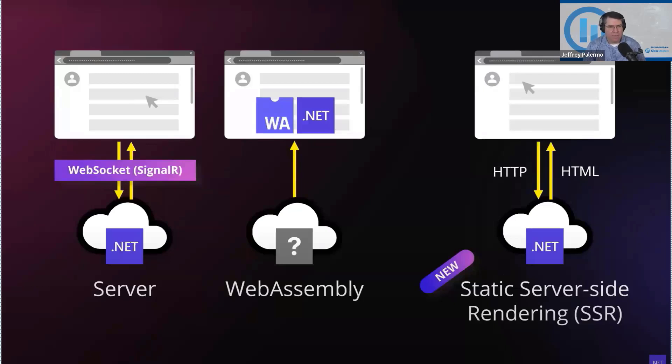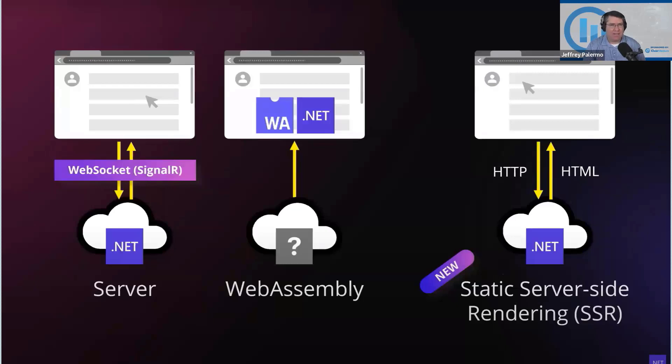With the Blazor model, you can run just regular static server-rendered server-side websites. You can write SPA applications. You can have entire rich client applications that are launched from a browser.